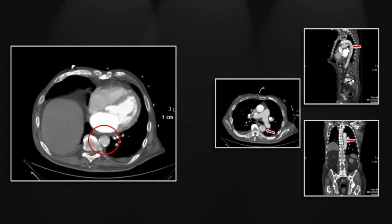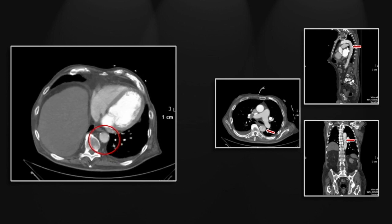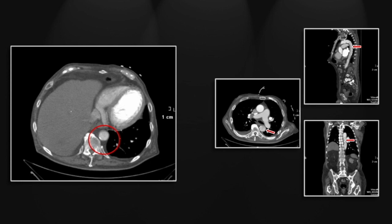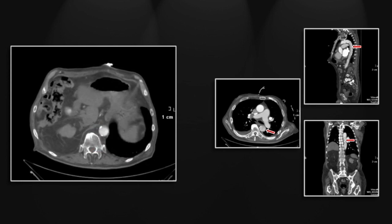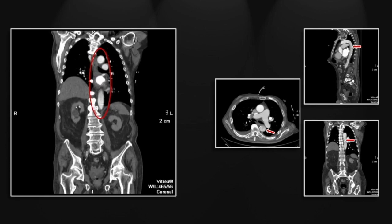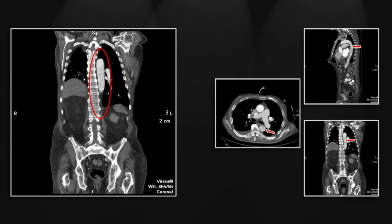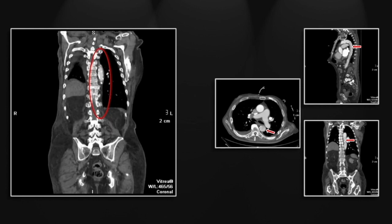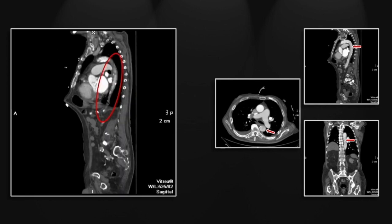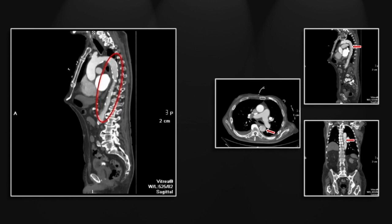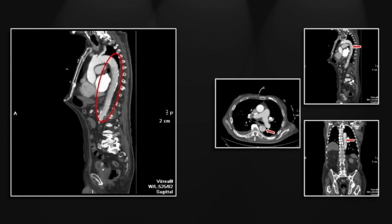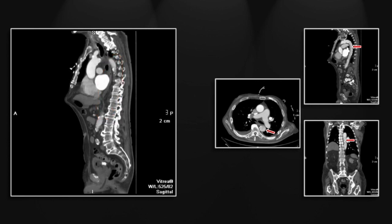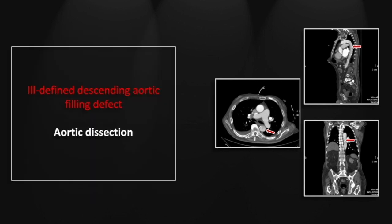It is quite extensive — a very difficult call given its subtlety on any given cut. You can really appreciate its linear nature if you watch closely. It is visible on the coronal and best appreciated on the sagittal. So that is a very challenging, subtle aortic dissection.